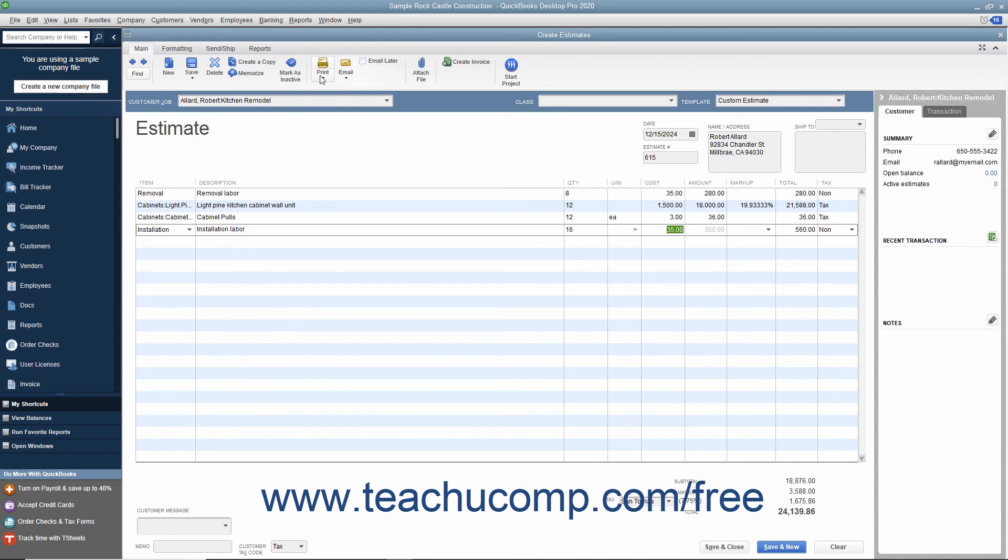You can print the estimate to send to the customer if needed, and then click either the Save and Close or Save and New button to finish.